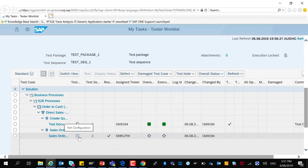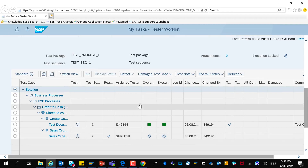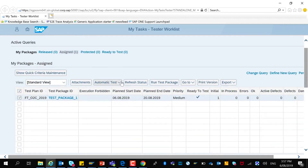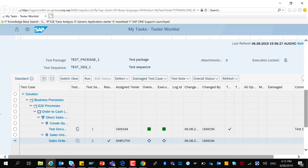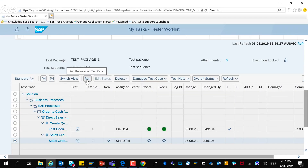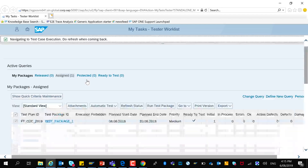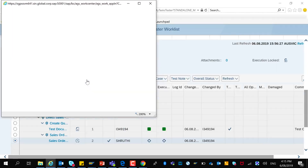This is an automated test case. With an automated test case, it is possible to execute it immediately or schedule it to be executed later. For the purpose of this demo, I will run the automated test case immediately.